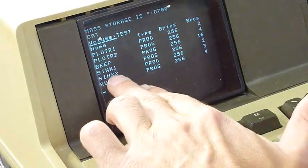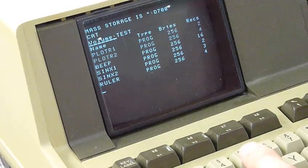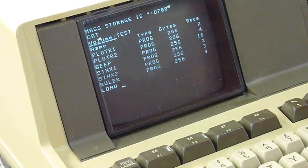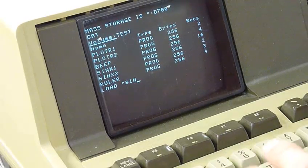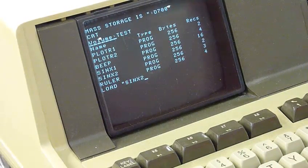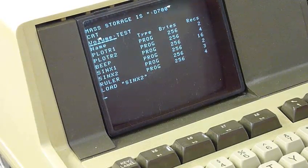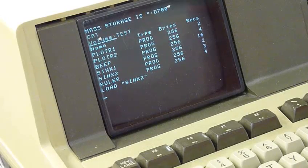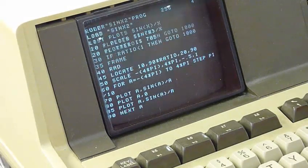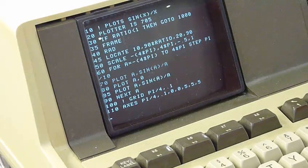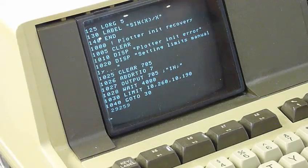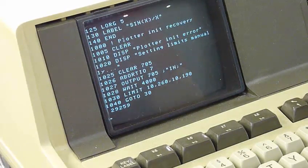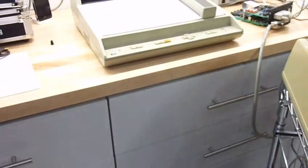So I have a nice demo for the plotter, which is Sinus X over X. So you go load, don't forget the quotes, Sinus X to load. It should be loaded, so if I do a list, there's a short program in basic to plot Sinus X over X. So it's fairly simple, the beauty of it is it's so easy to command.